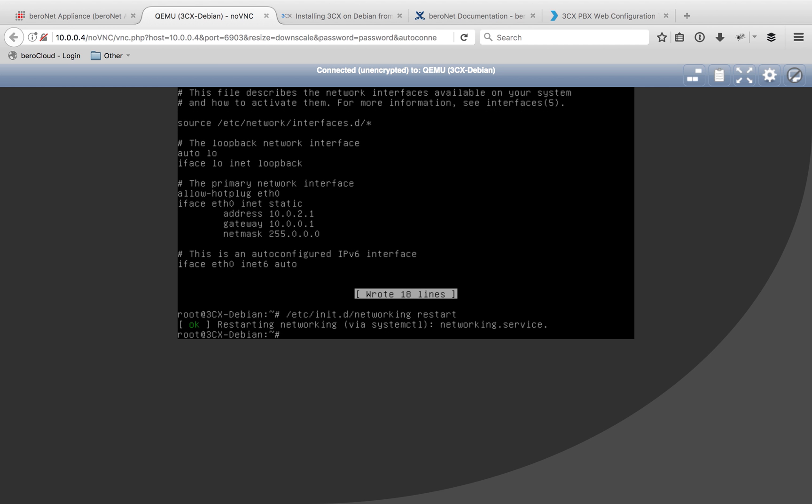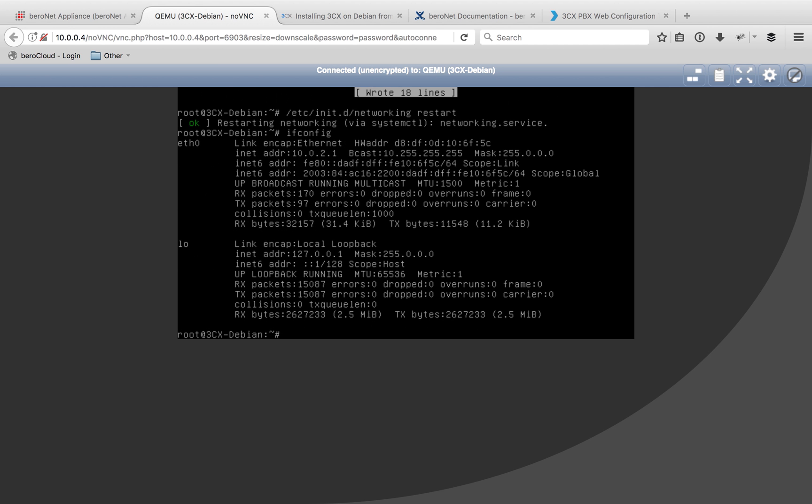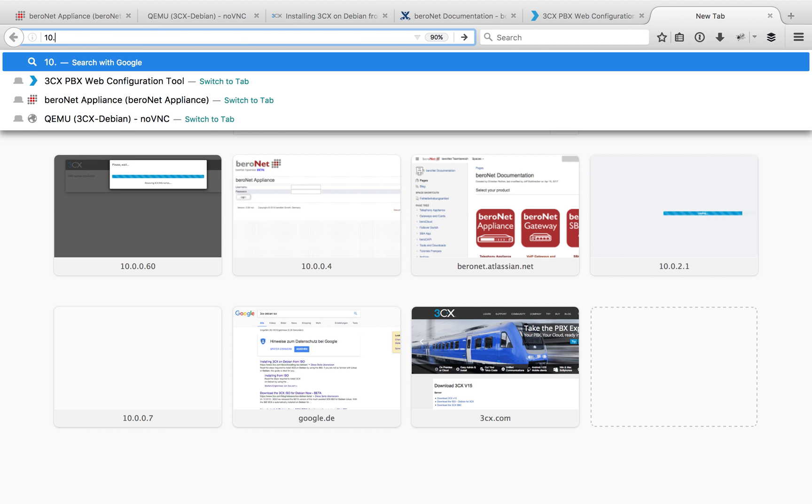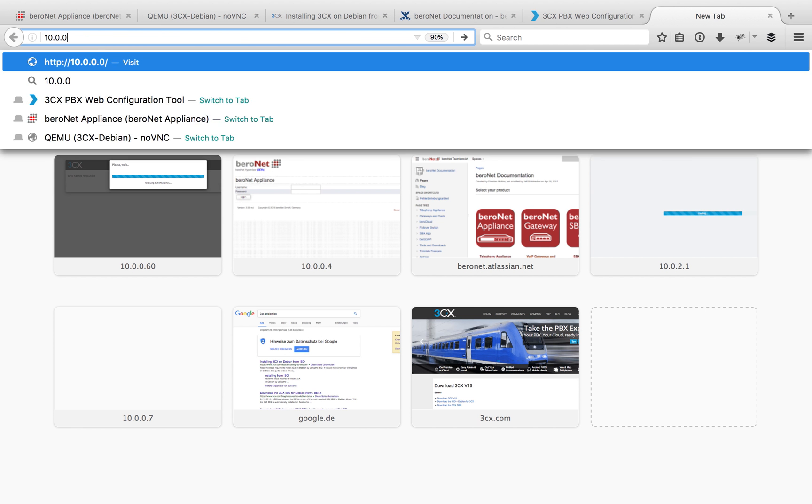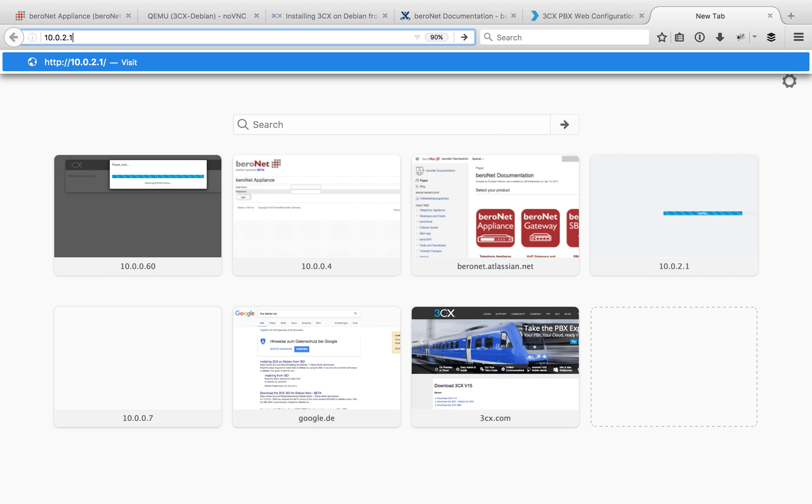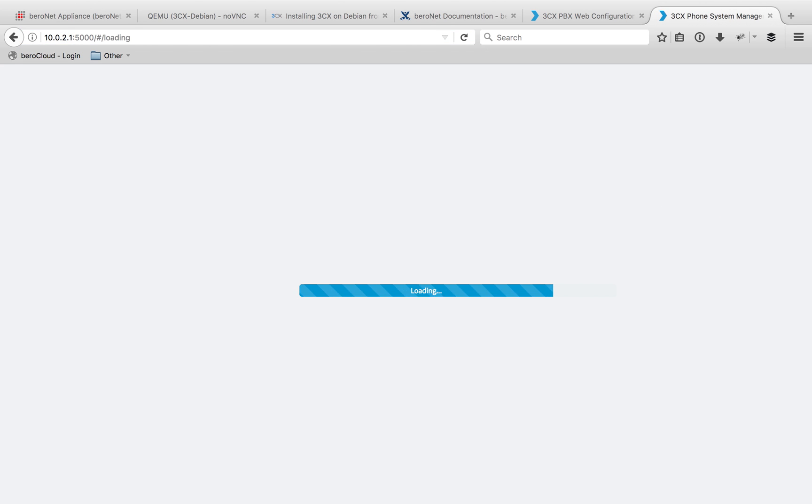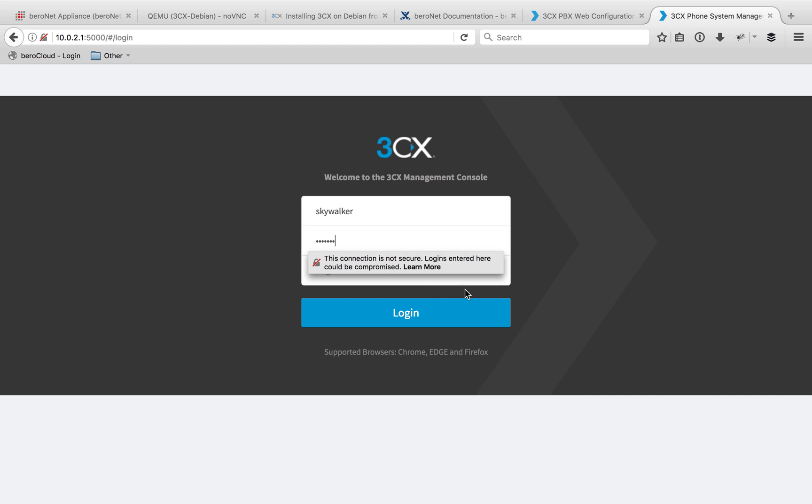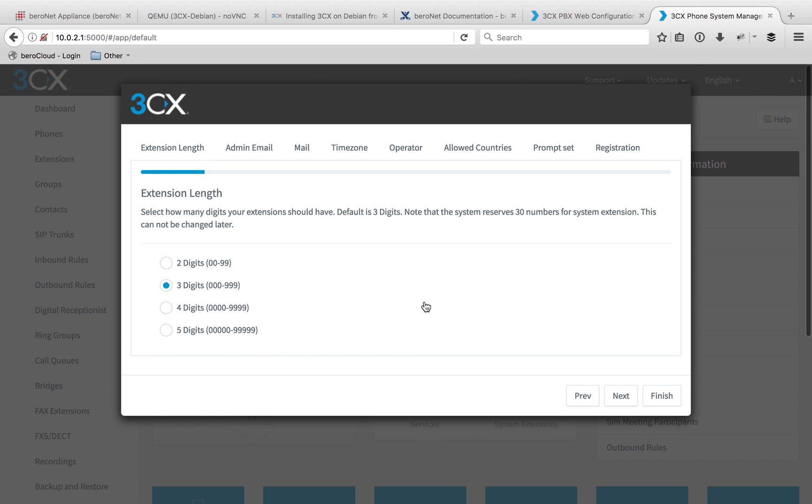And restart your network interface by typing in /etc/init.d/networking space restart. There we go. Now if I double check my settings, it's now located at the 10.0.2.1. And I can log into my management console using this local IP address. So for the first time logging into that management console, let's type in this IP address with that 5000 port number. And it's going to let me log in my very unique username and also secure password. And then log in.